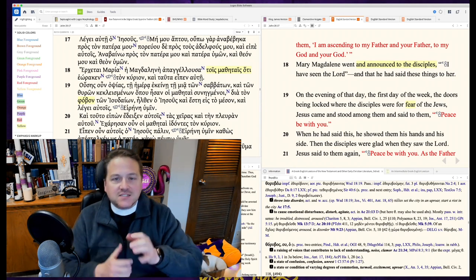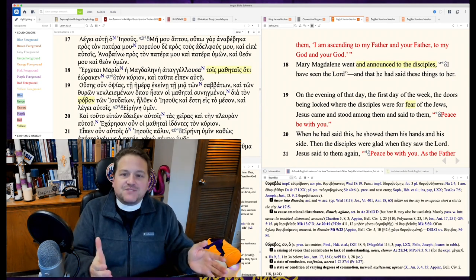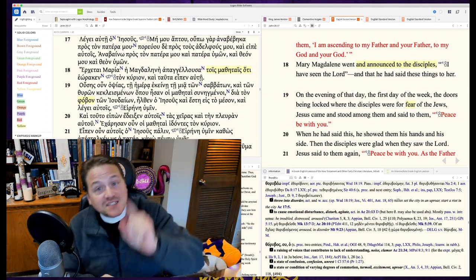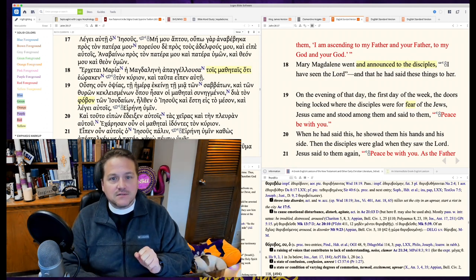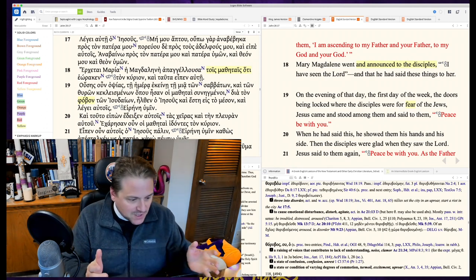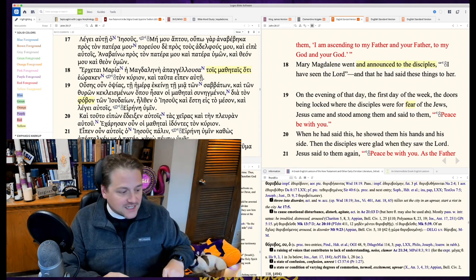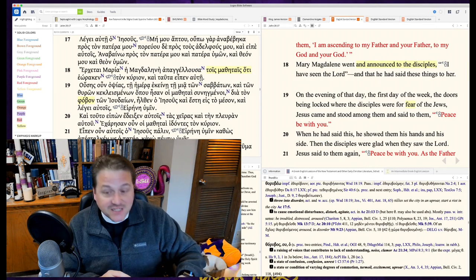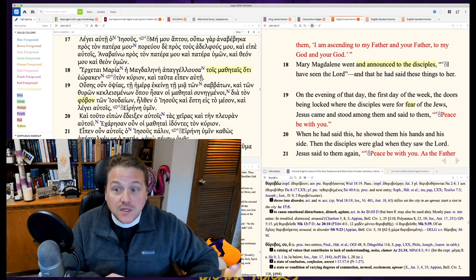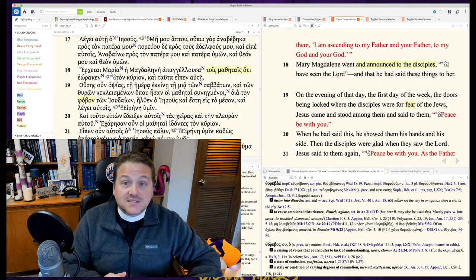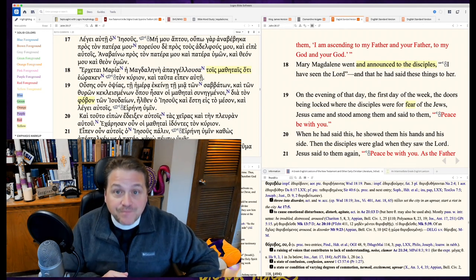No, instead, he looks at them and he says, peace be with you, which is the same thing he says to you at the sacrament. Peace be with you. What he says all the time to you, because he wants to peace you. He wants to save you.